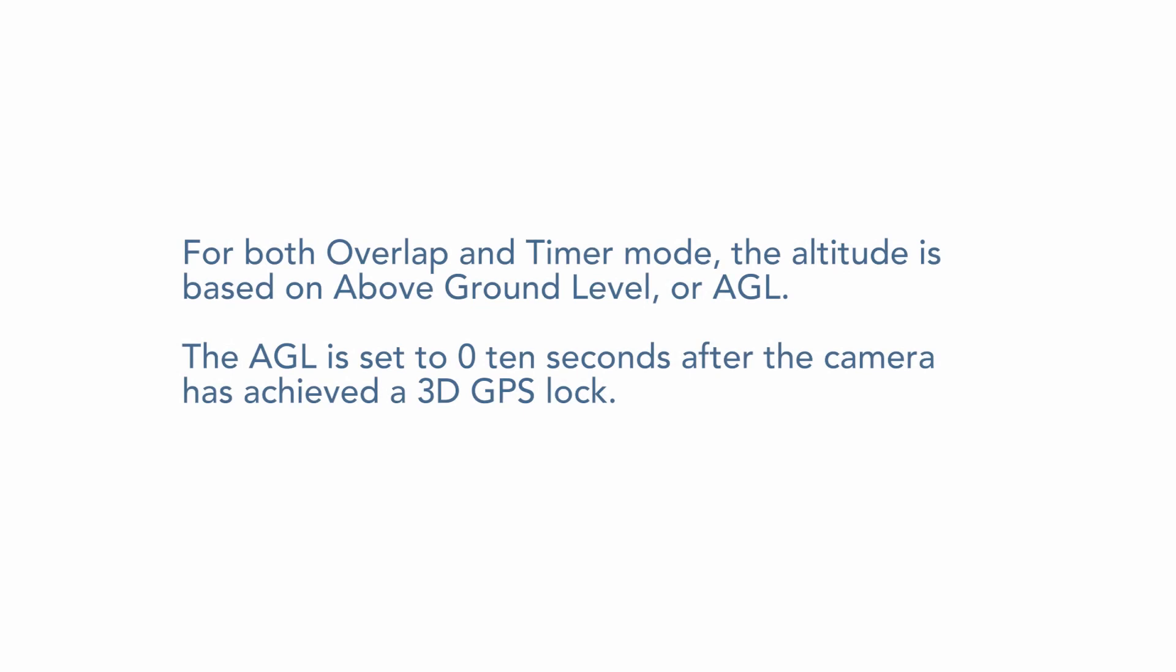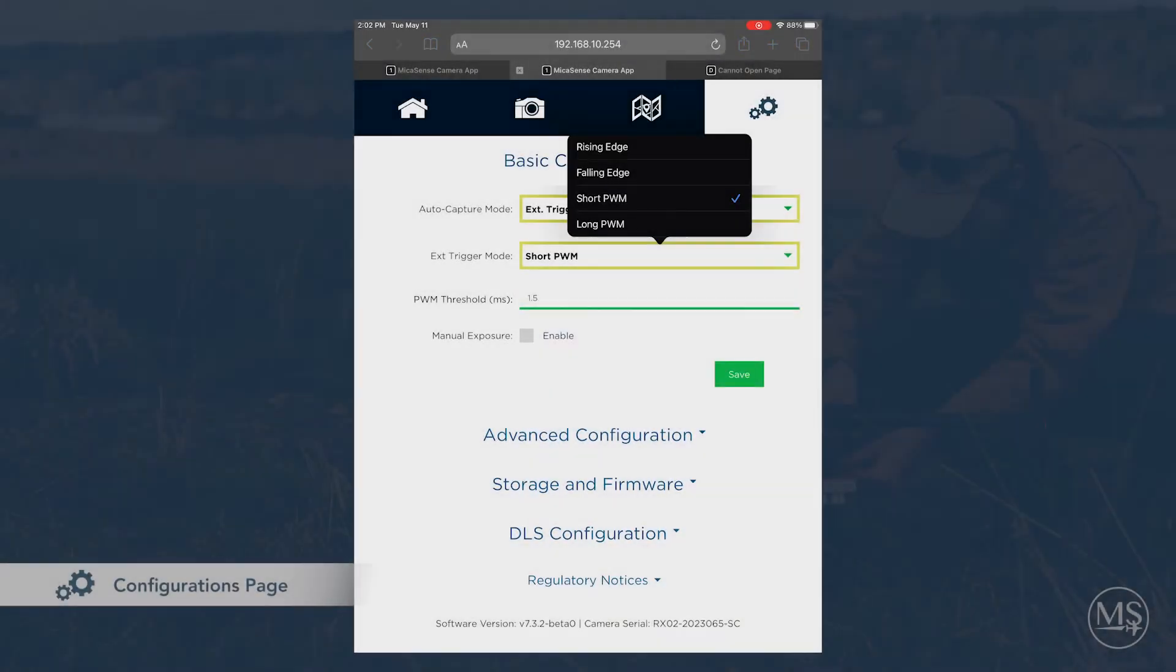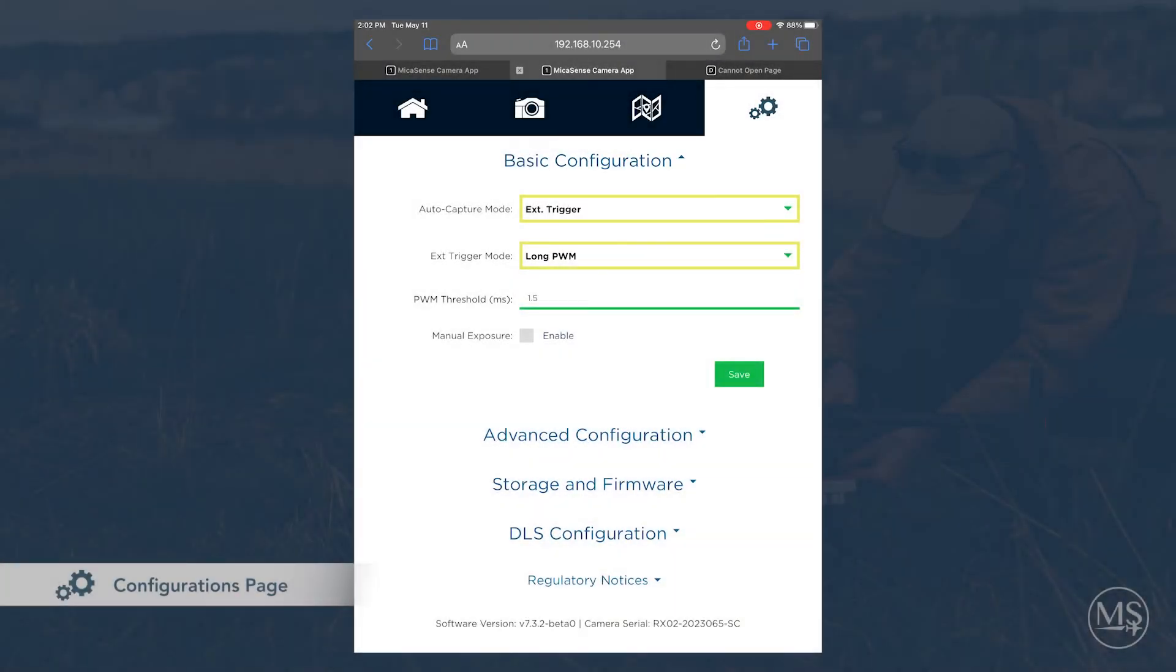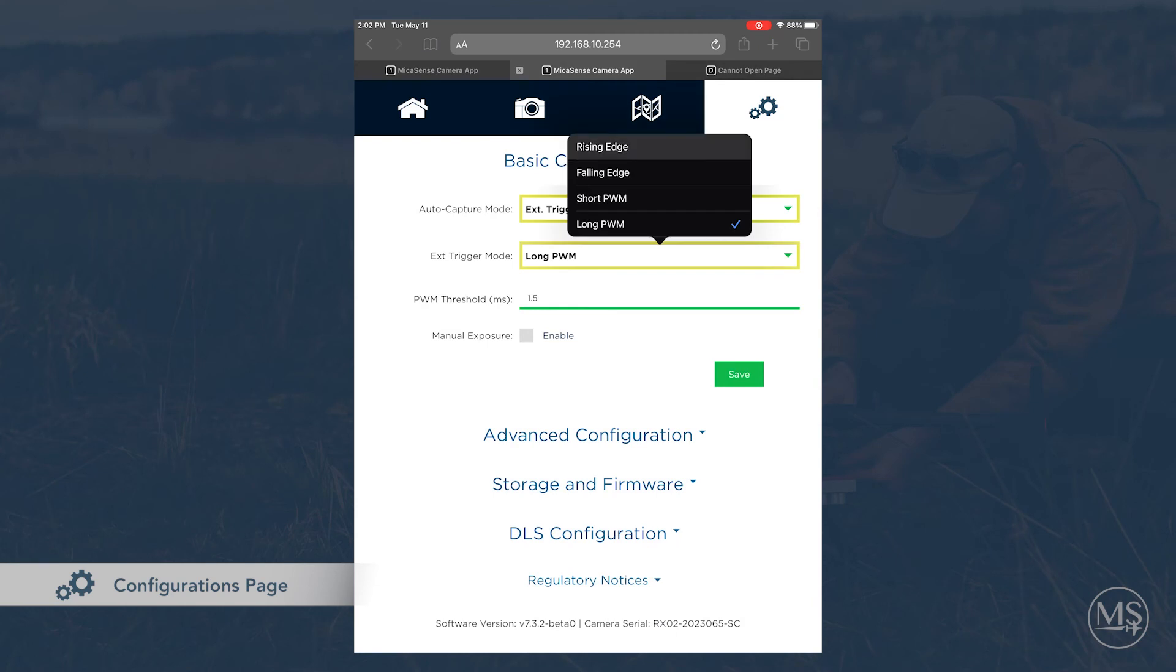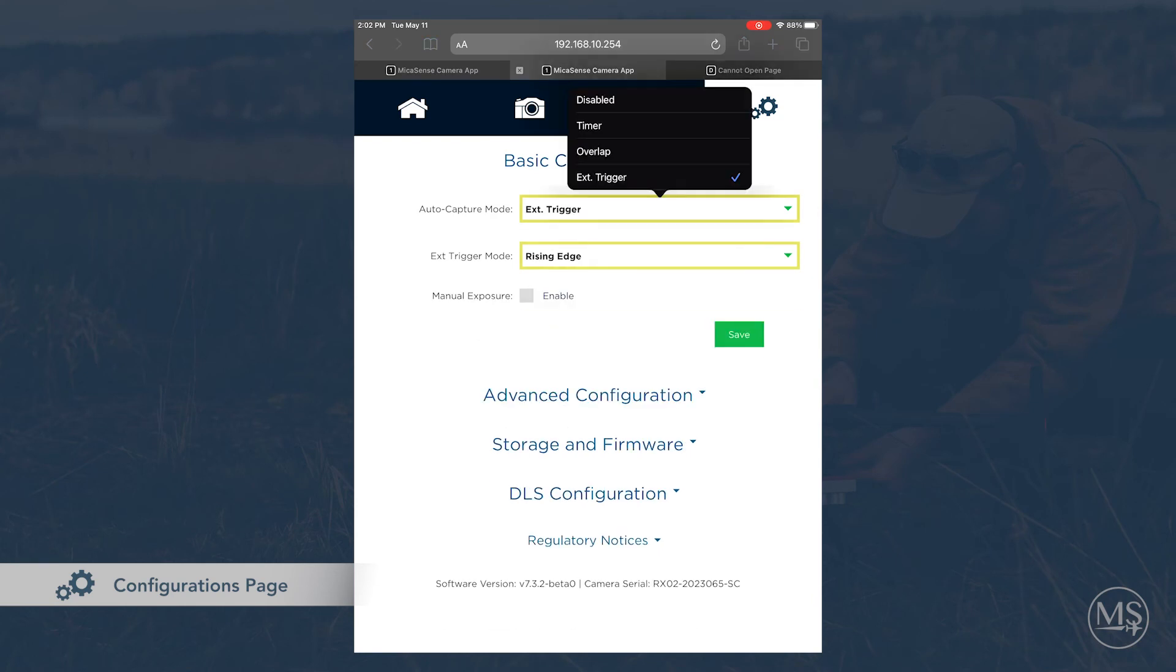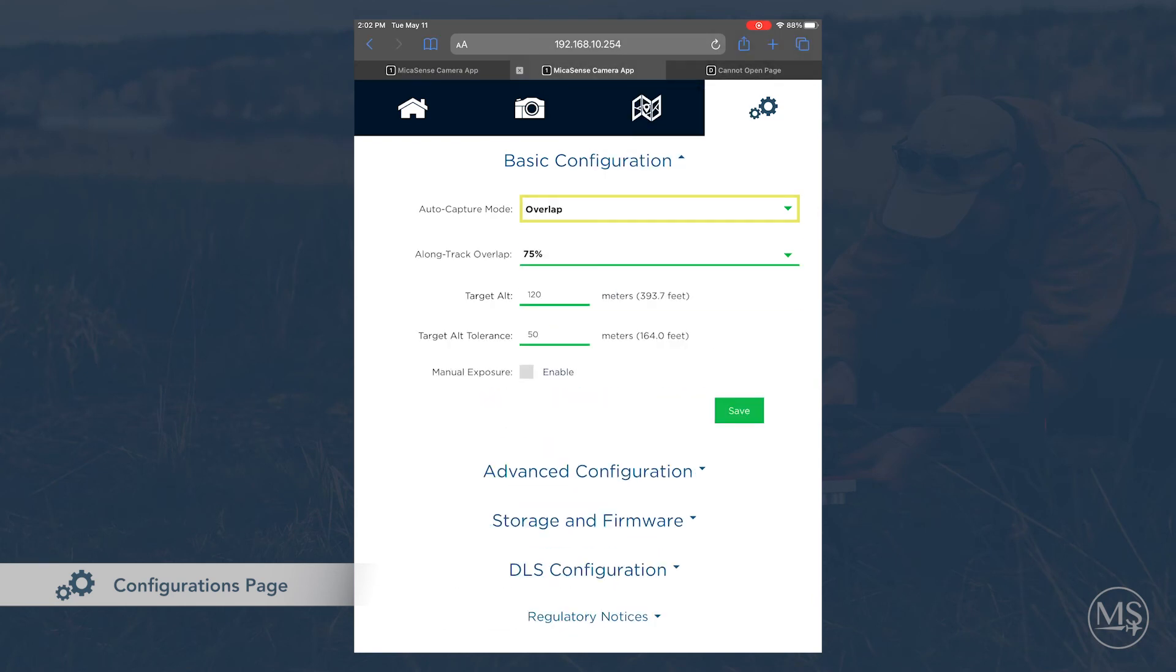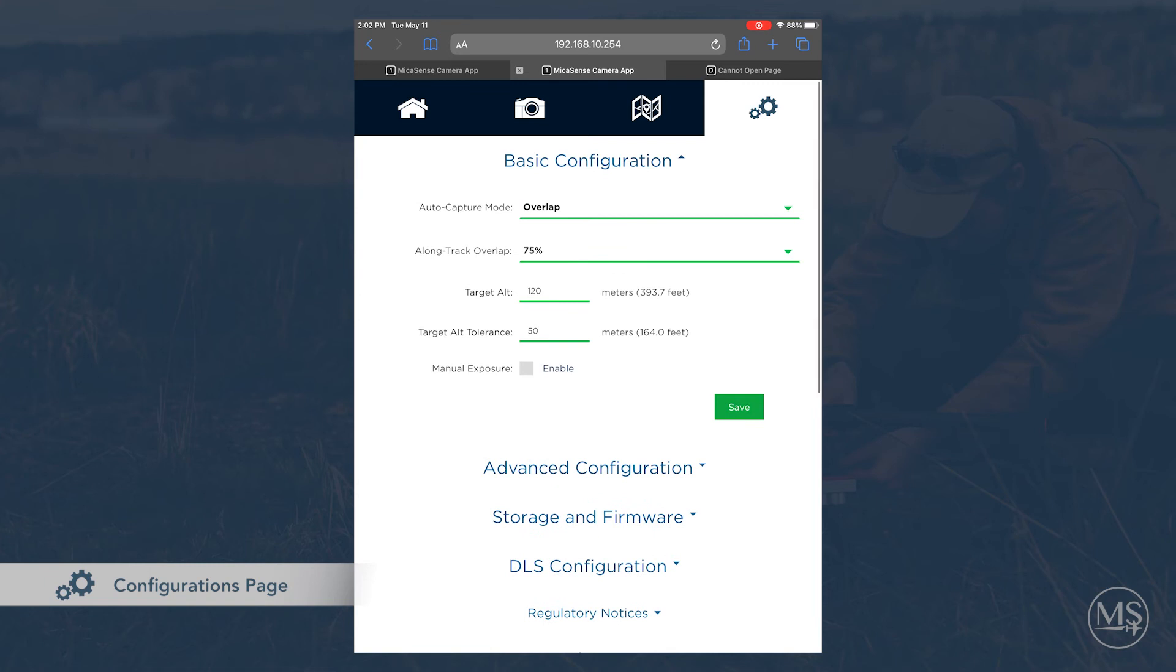For both overlap and timer mode, the altitude is based on above ground level, or AGL. The AGL is set to zero 10 seconds after the camera has achieved a 3D GPS lock. The external trigger option is a more advanced configuration, and you can read more about this on our knowledge base.